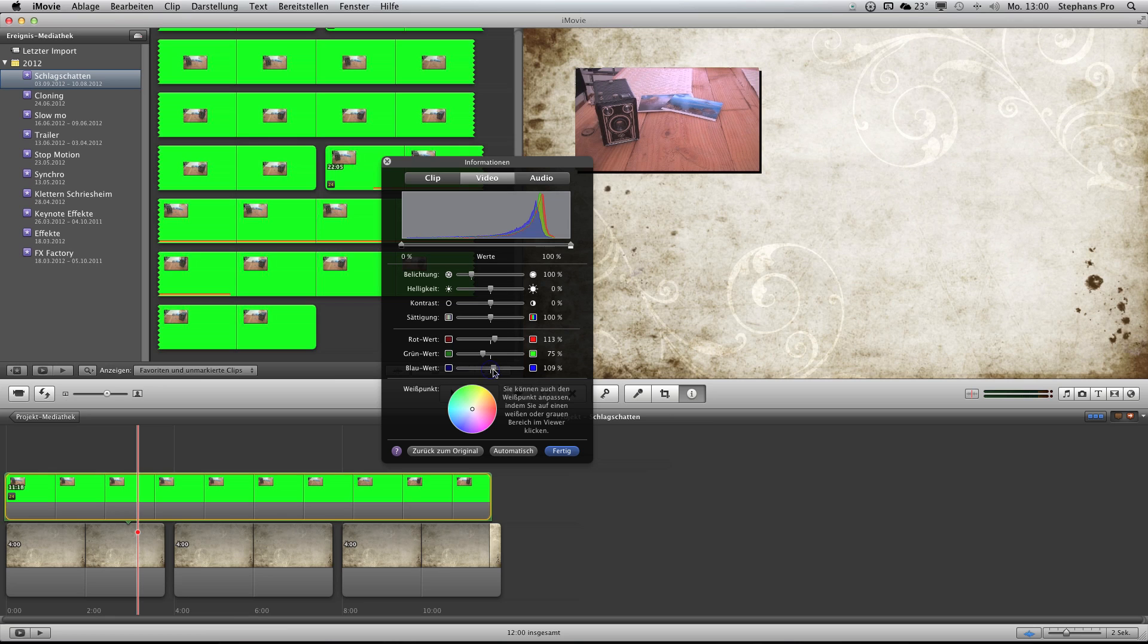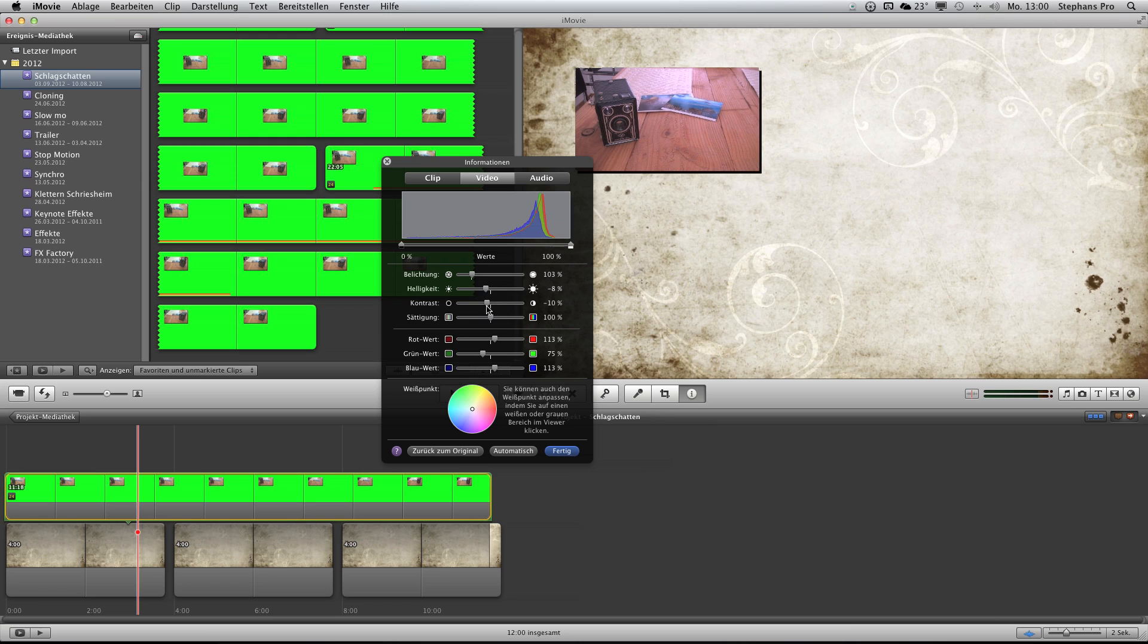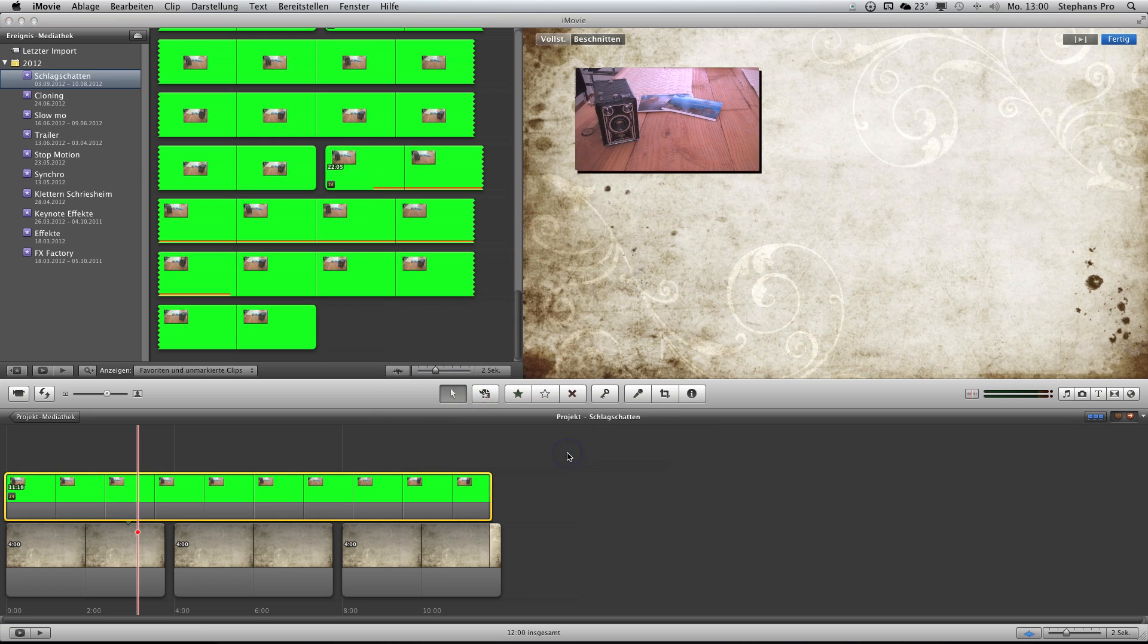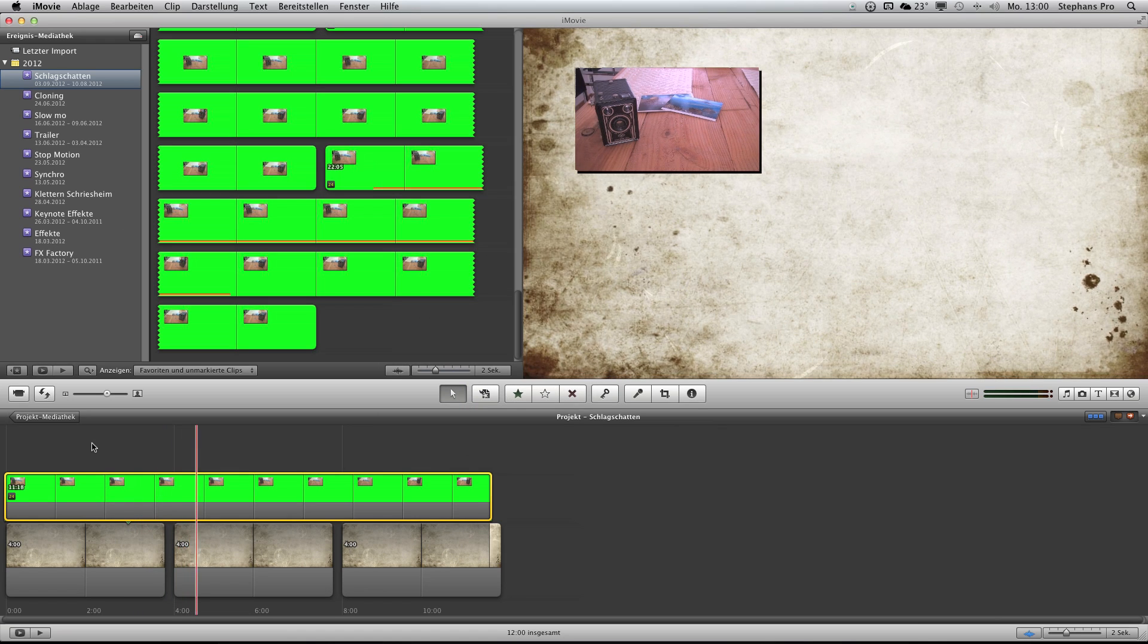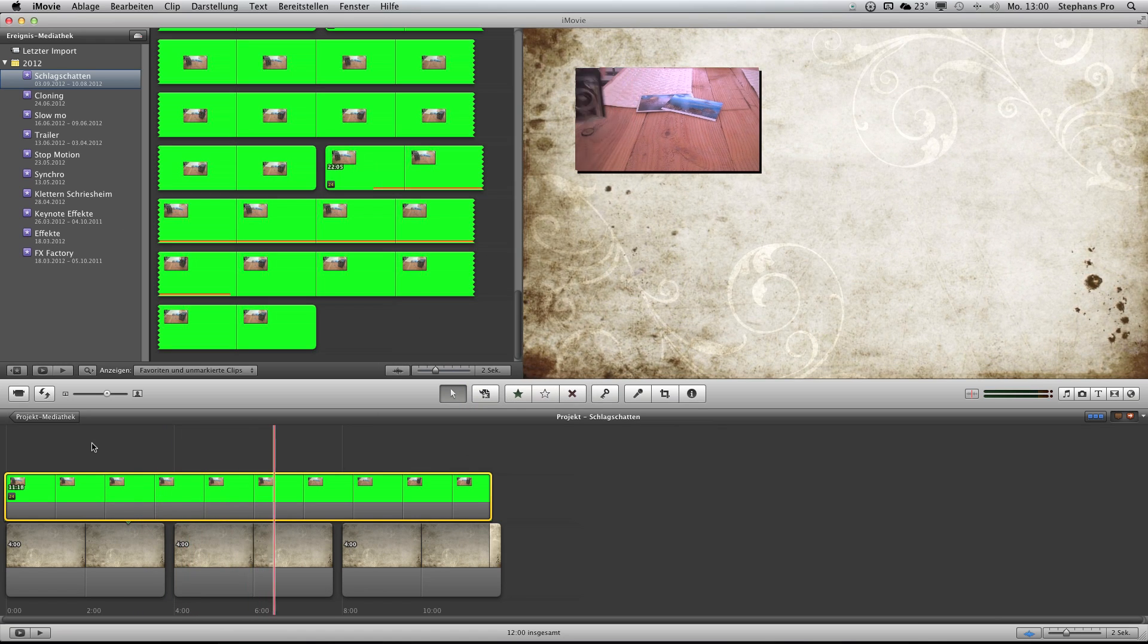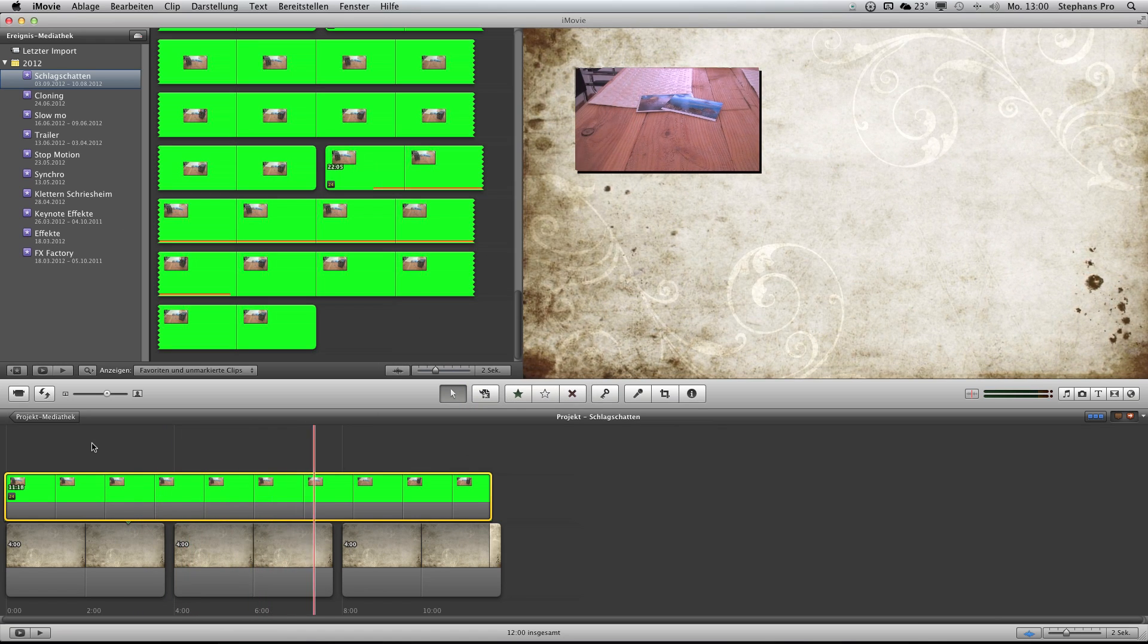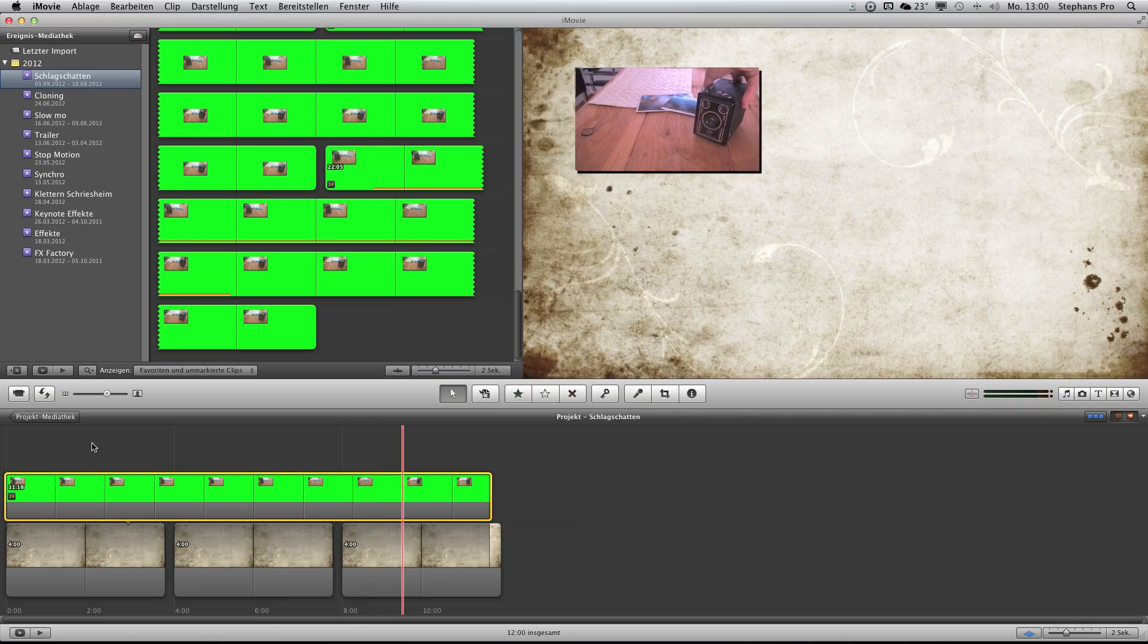Yes. That's the iMovie solution. If you want to have a better solution you have to go for a better software like Final Cut Pro, Motion 5, After Effects or whatsoever. So if you did like the tutorial please go for a thump up, subscribe and share with your friends. Thank you and see you again next time. Bye bye.